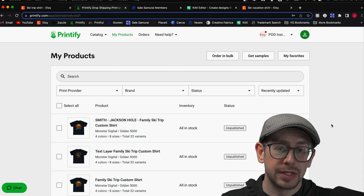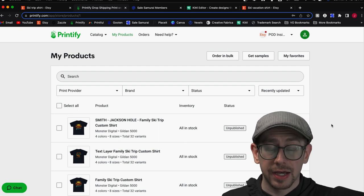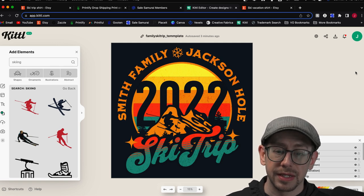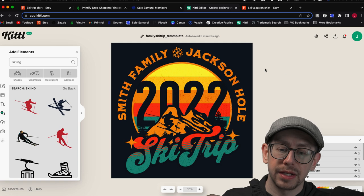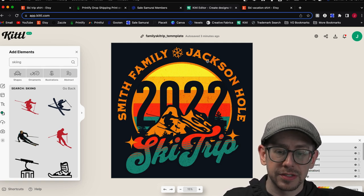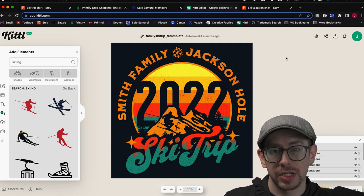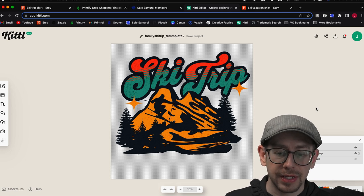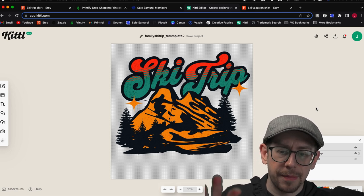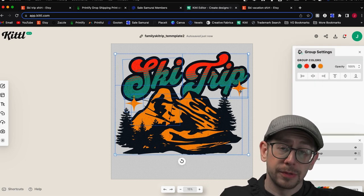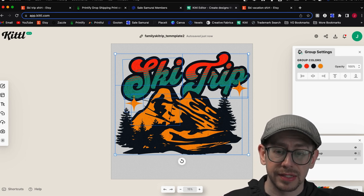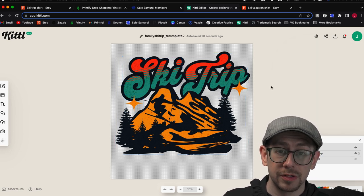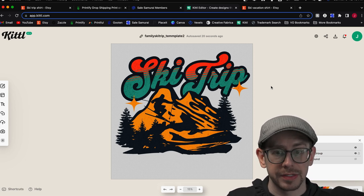I want to show you the other method of creating the design so that you only have to edit the text on Printify and don't have to go back and edit the original print file. Method Two is to create the design in a way that does not include any of the personalized text — just create the base design with the base graphics, the elements that are not going to change between each order. That might look something like this where I just have the base graphic: the mountains, the skier silhouette, some star accents, and the bold text that says 'ski trip' on every print file regardless of the personalization.